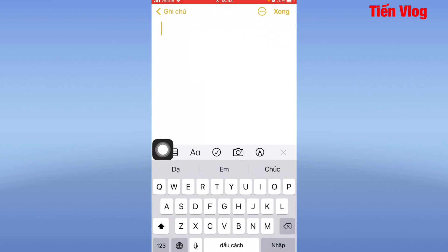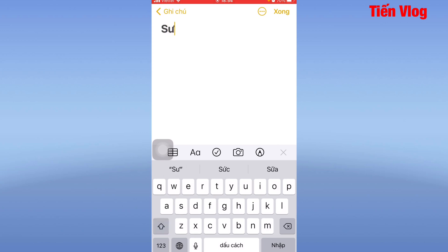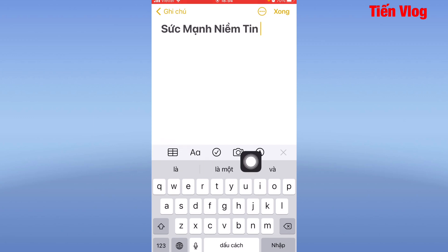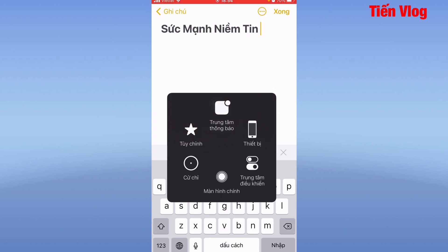Sau đó các bạn đặt tên file cần lưu. Ví dụ mình đặt tên file là "Sức mạnh niềm tin". Rồi sau đó các bạn chuyển đến biểu tượng chụp hình và kích vào đó.